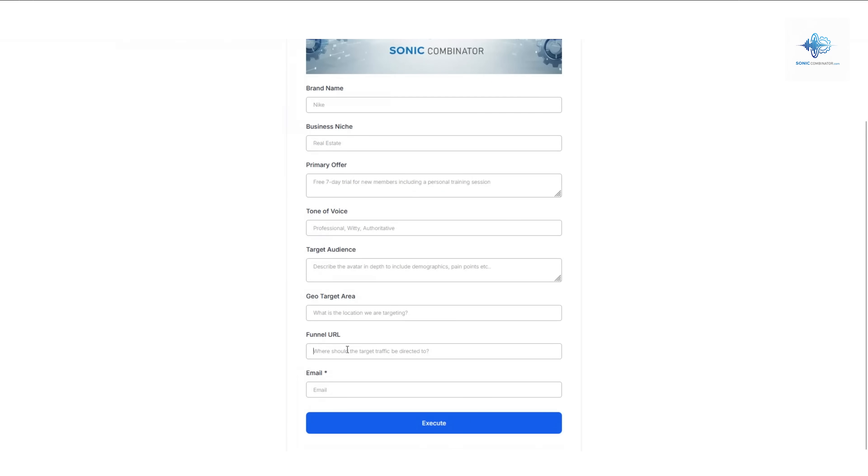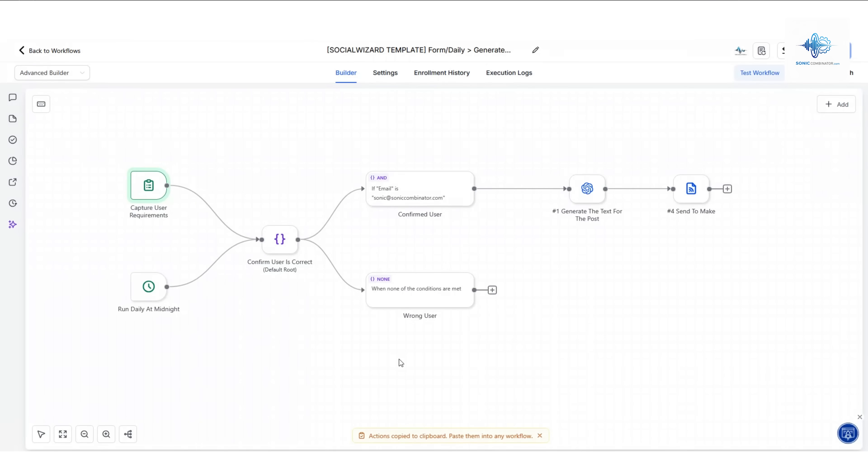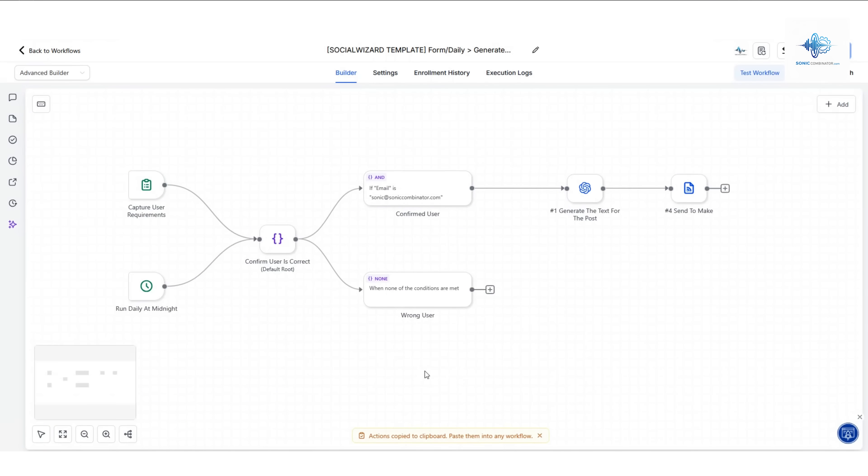Then where if you're promoting this for a local city or an event, where do you want that traffic to go to (what is your call to action), and then your email address. Then you hit execute.